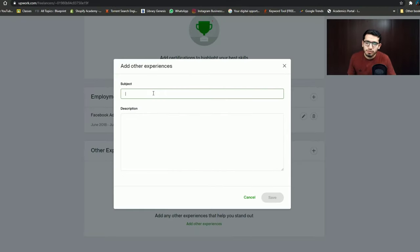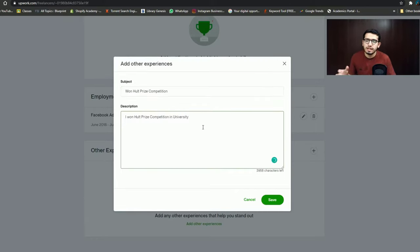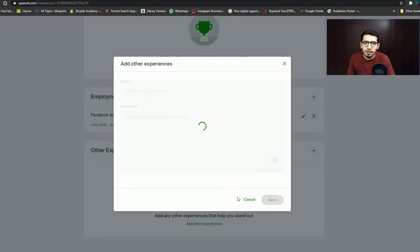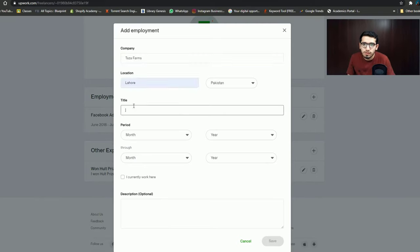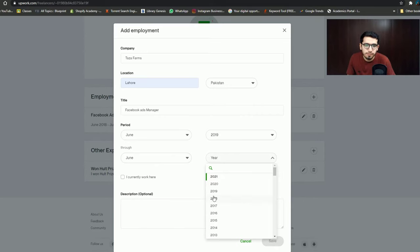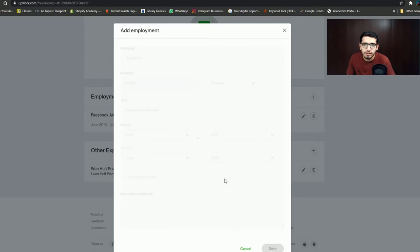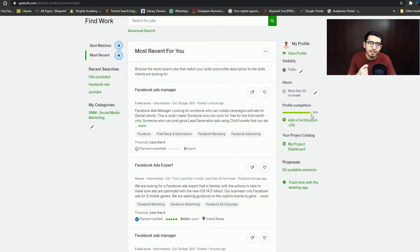If you can add any experience here — for example, school awards — then you can add it. After saving that, I will add one more employment history entry, select the dates when I worked there, and save it. Now you can see that your profile is 95% complete.